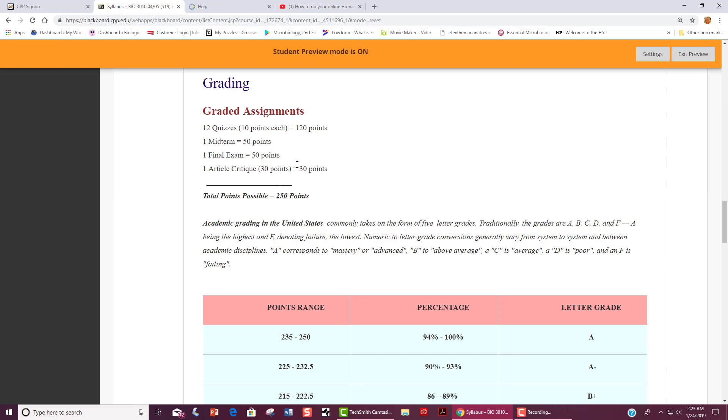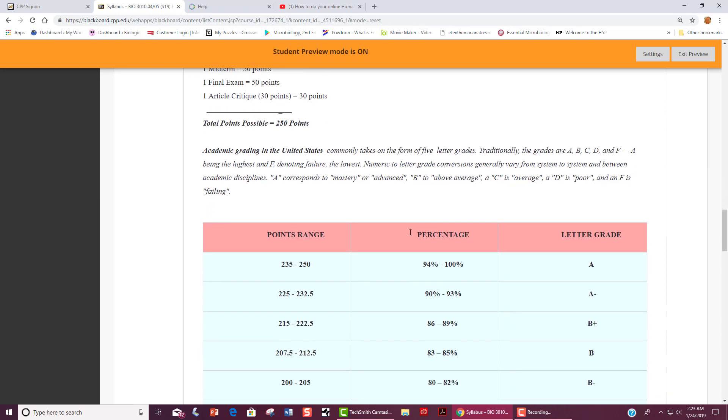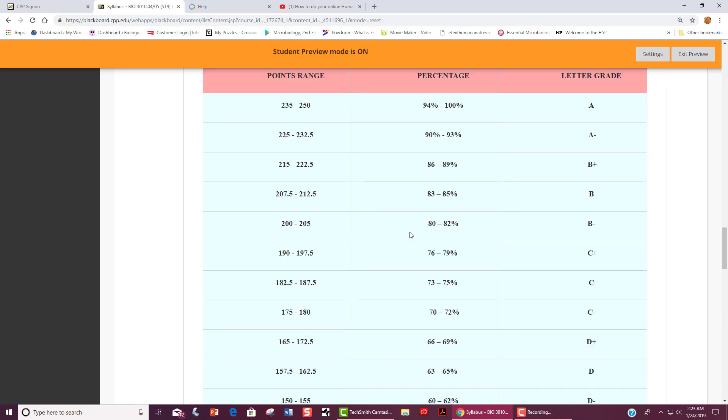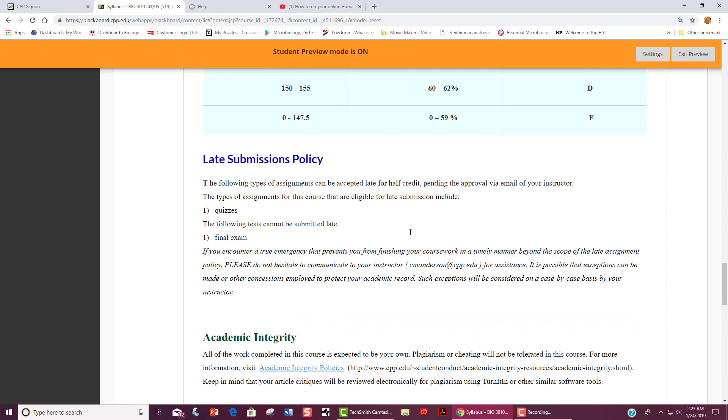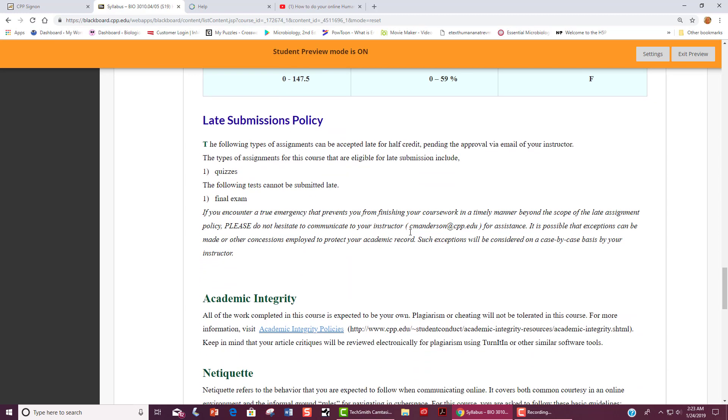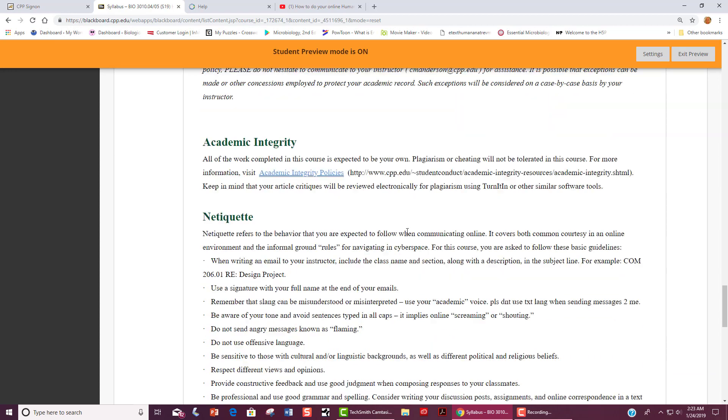We use the standard grading scale that is shown here. Late submissions are only accepted if there is a true emergency. If you do have a true emergency, please email me so that I can consider accepting your late work.